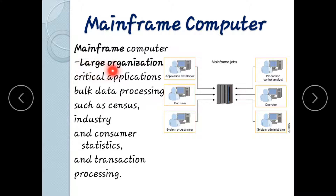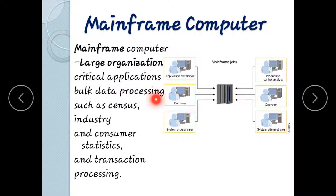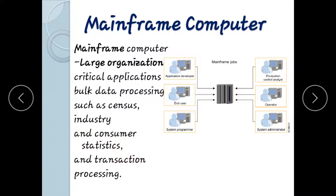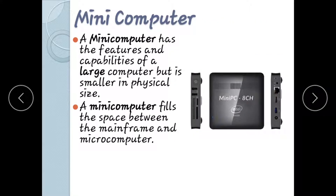Mainframe computers are used by large organizations for bulk data processing and critical applications. They handle high-volume transaction processing and manage large amounts of data, supporting industries that require continuous online processing.